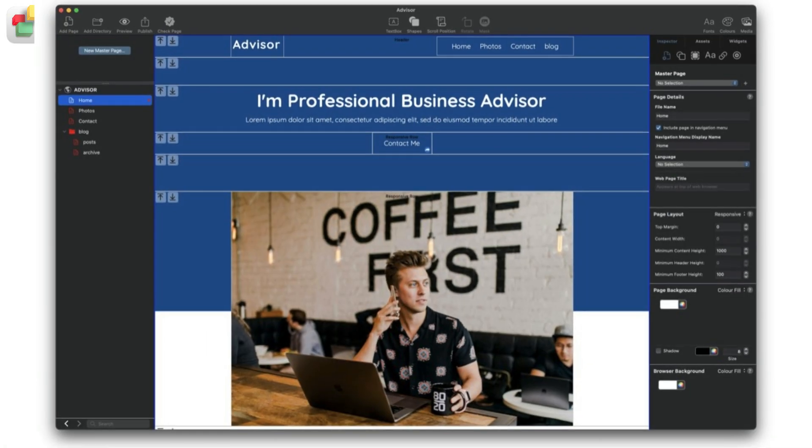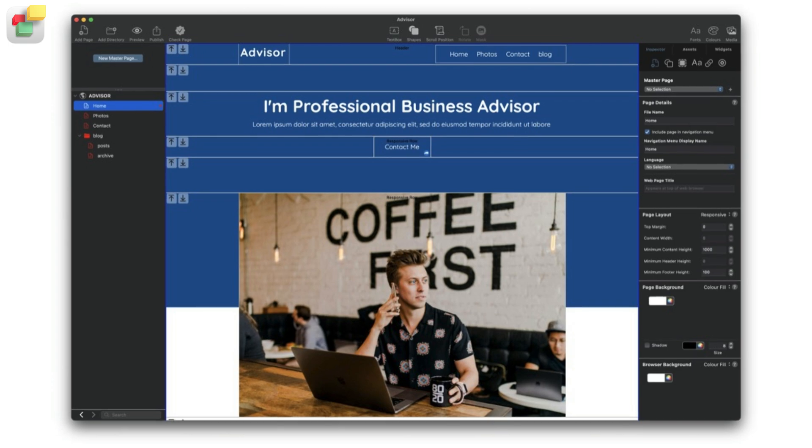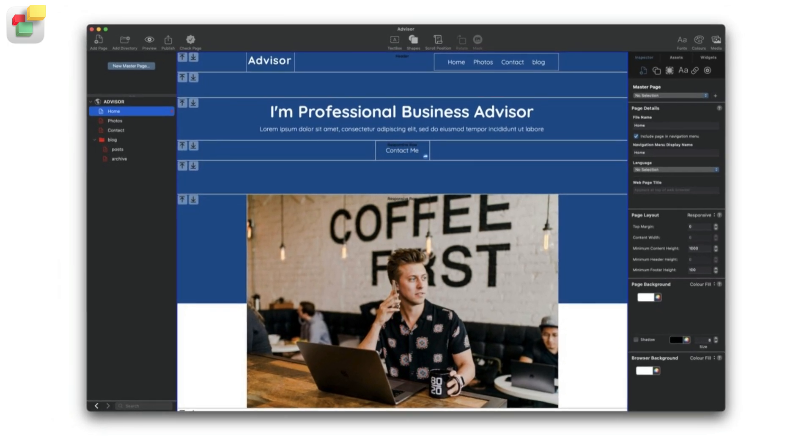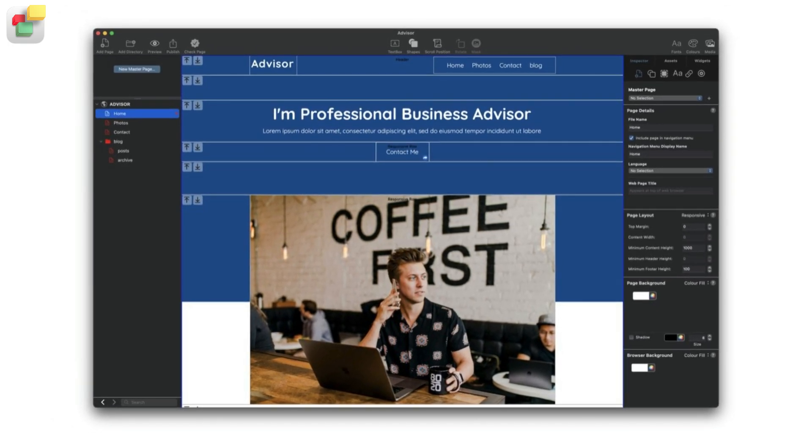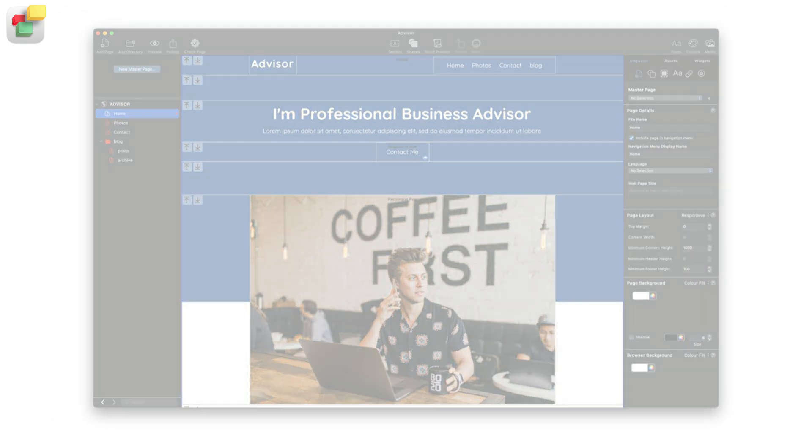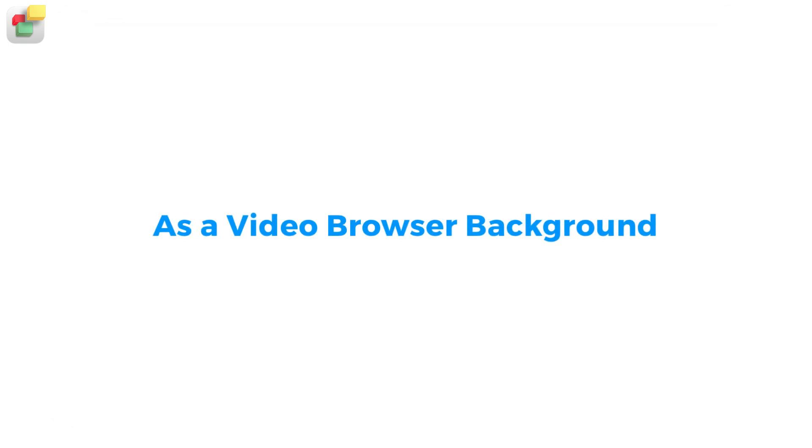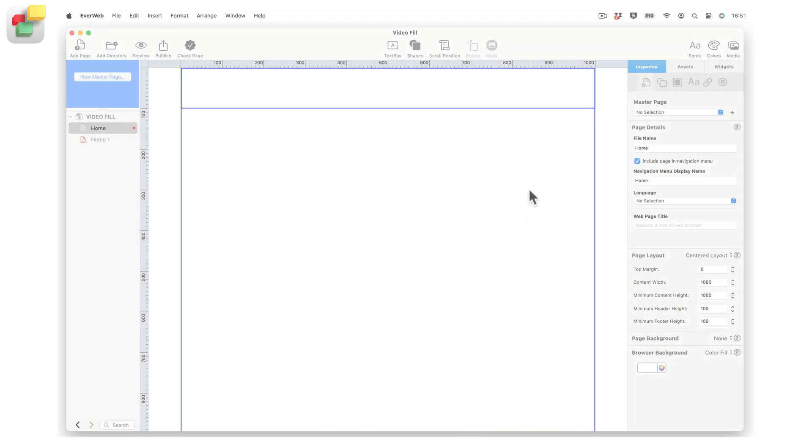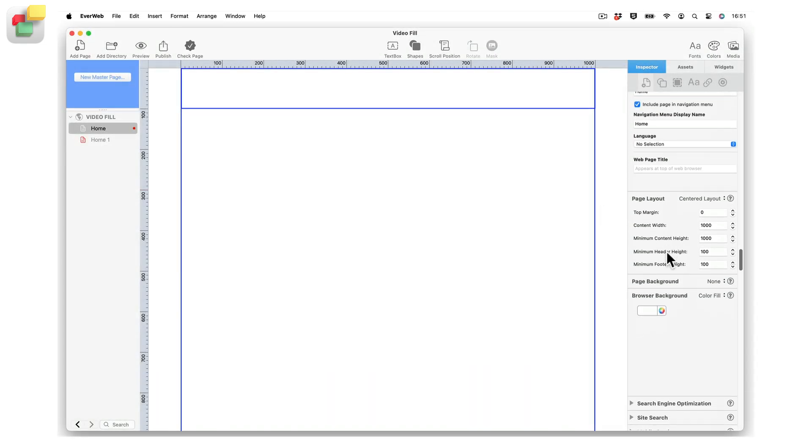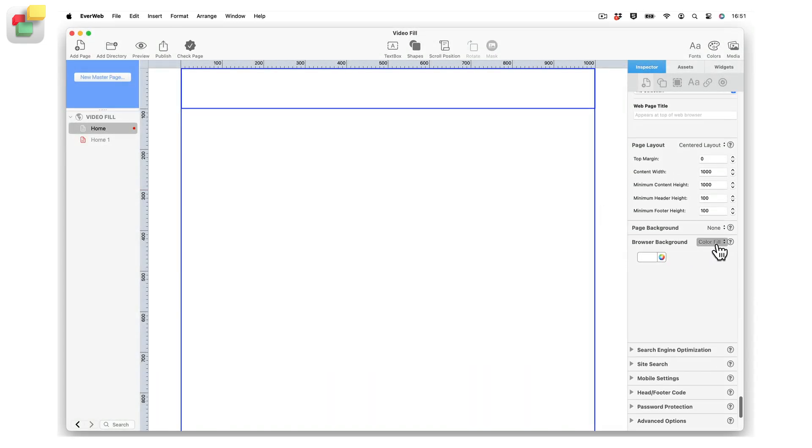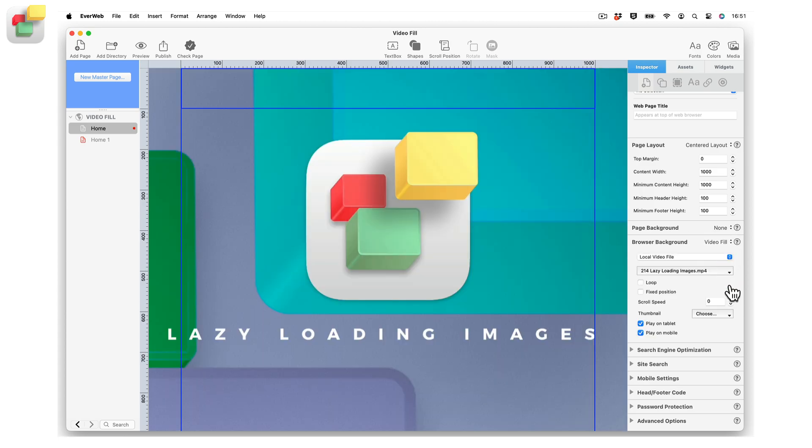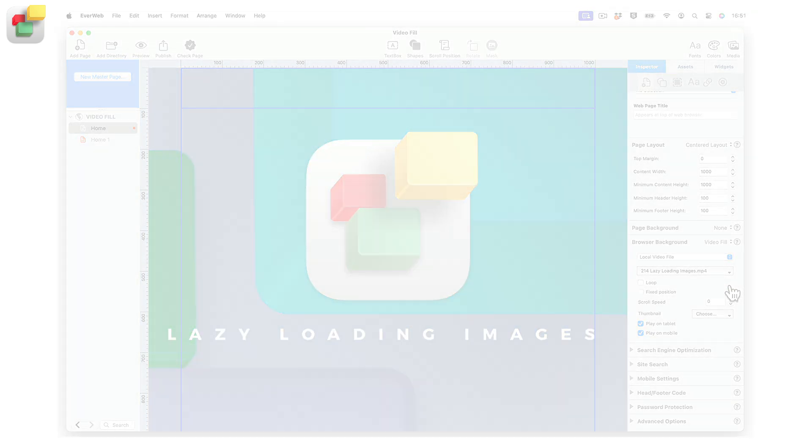EverWeb has a number of different ways in which you can incorporate video within your website's pages. Use the browser background setting in the Inspector Window's Page Settings tab to set a video background for your page's browser window.